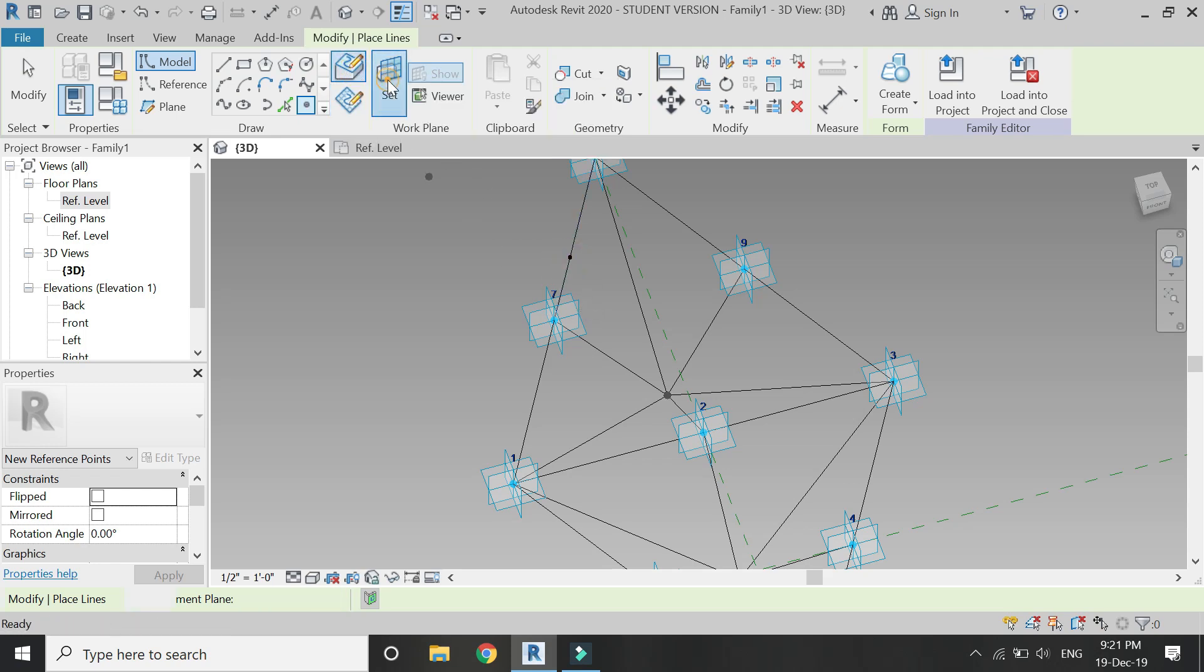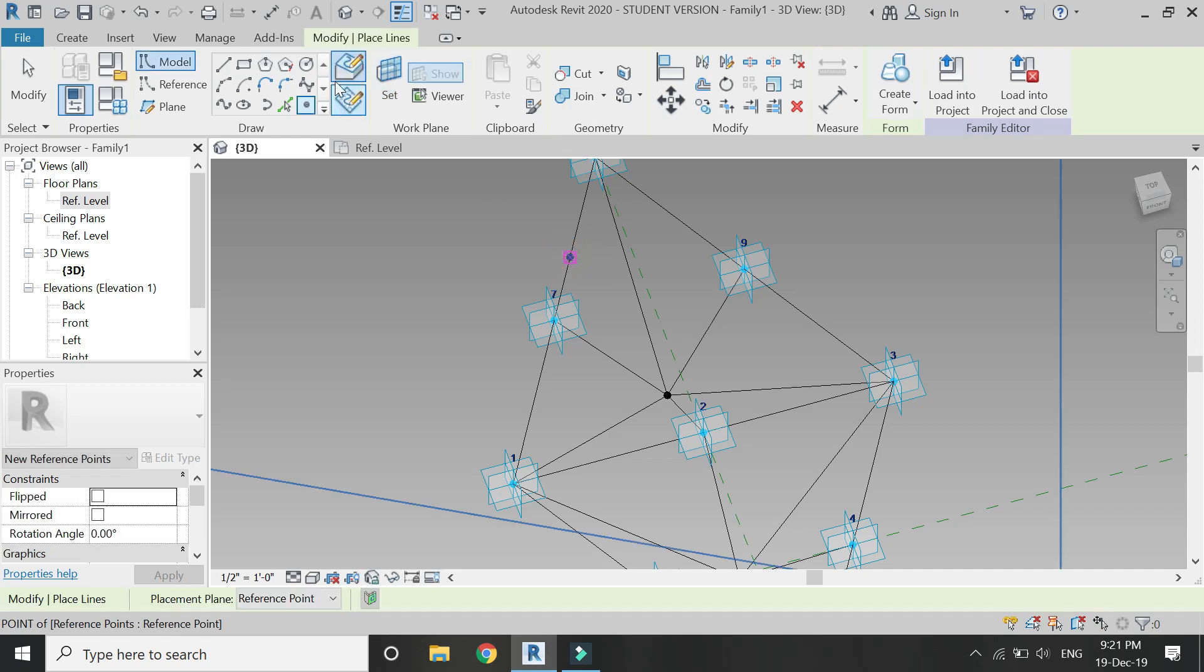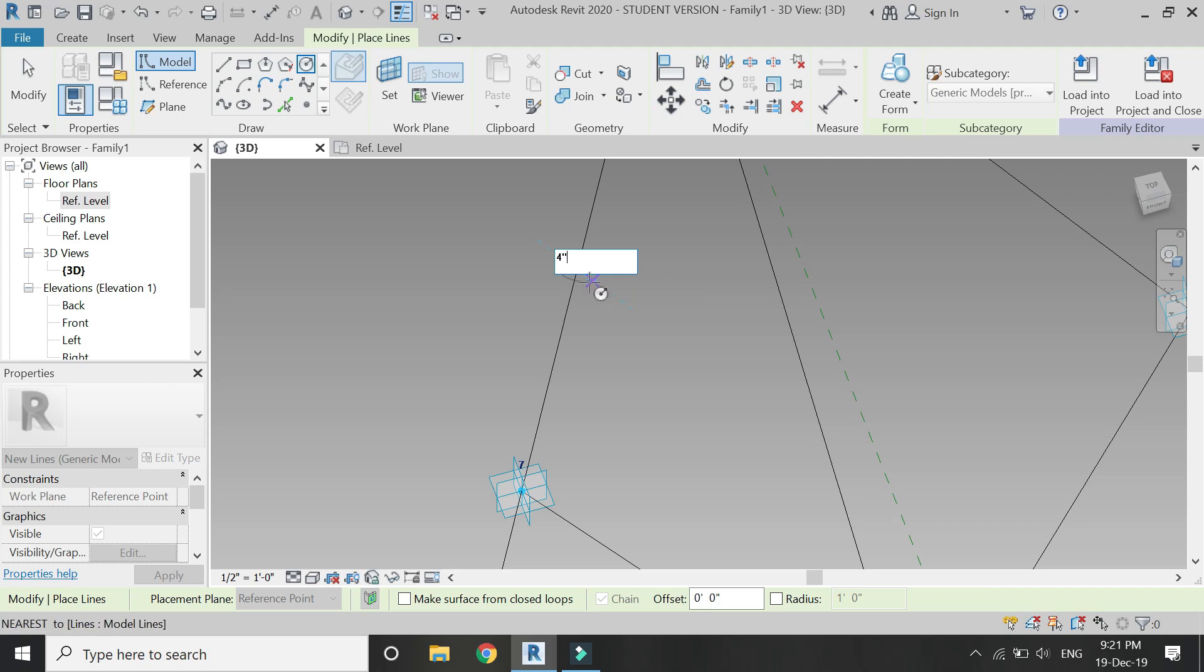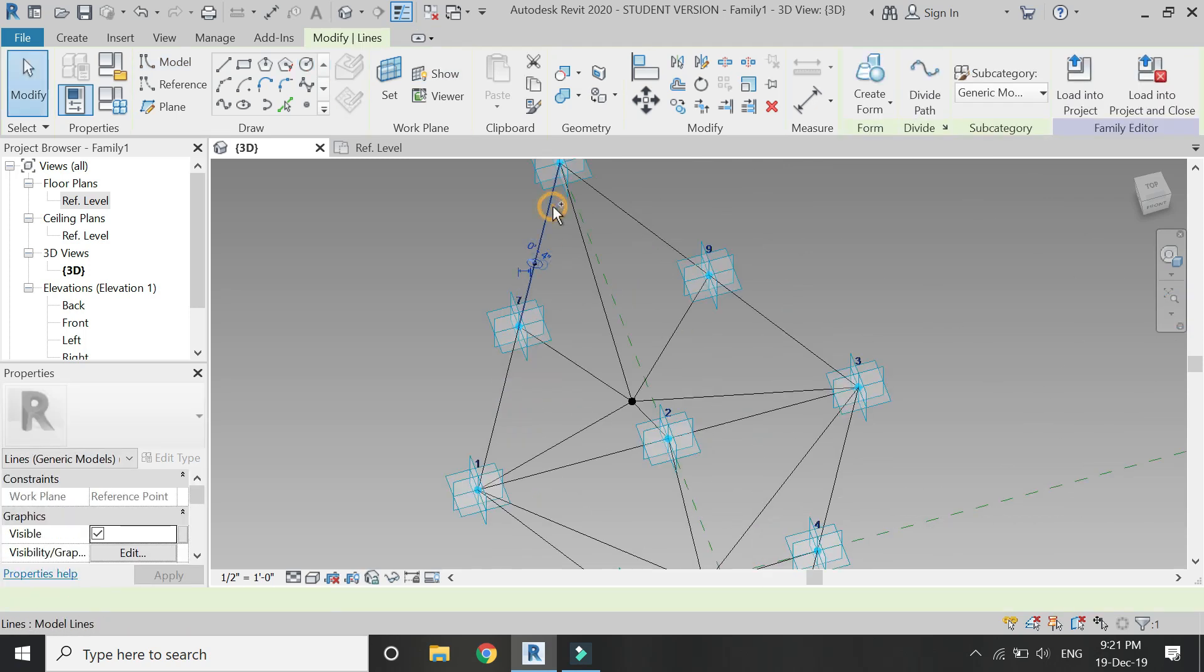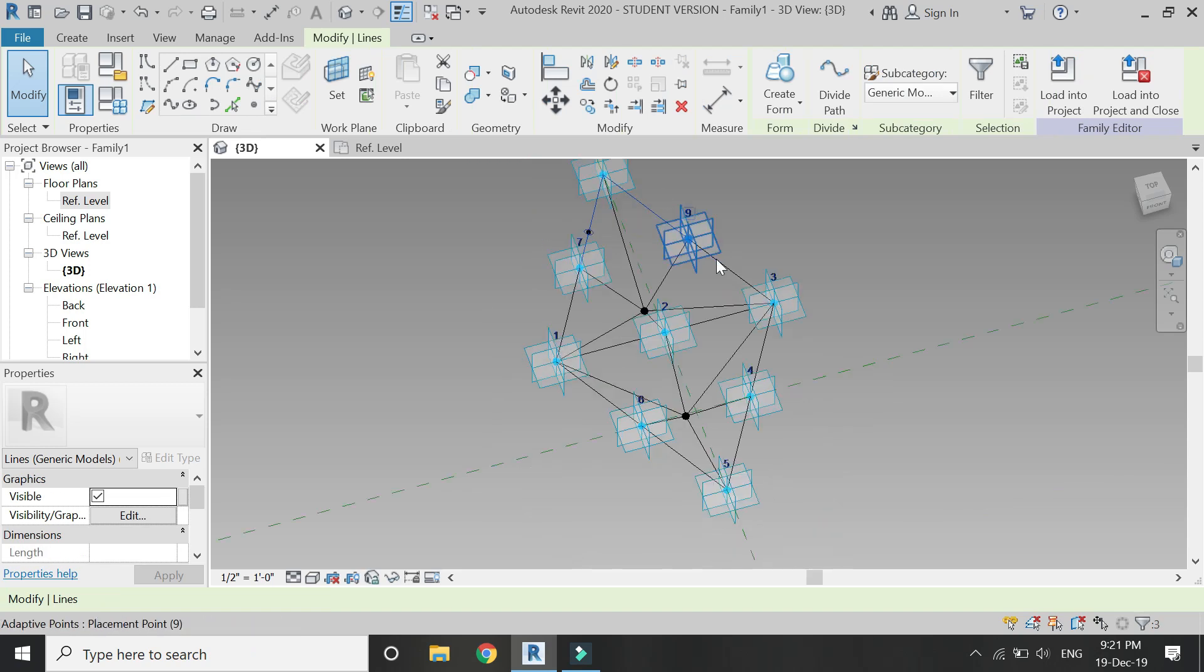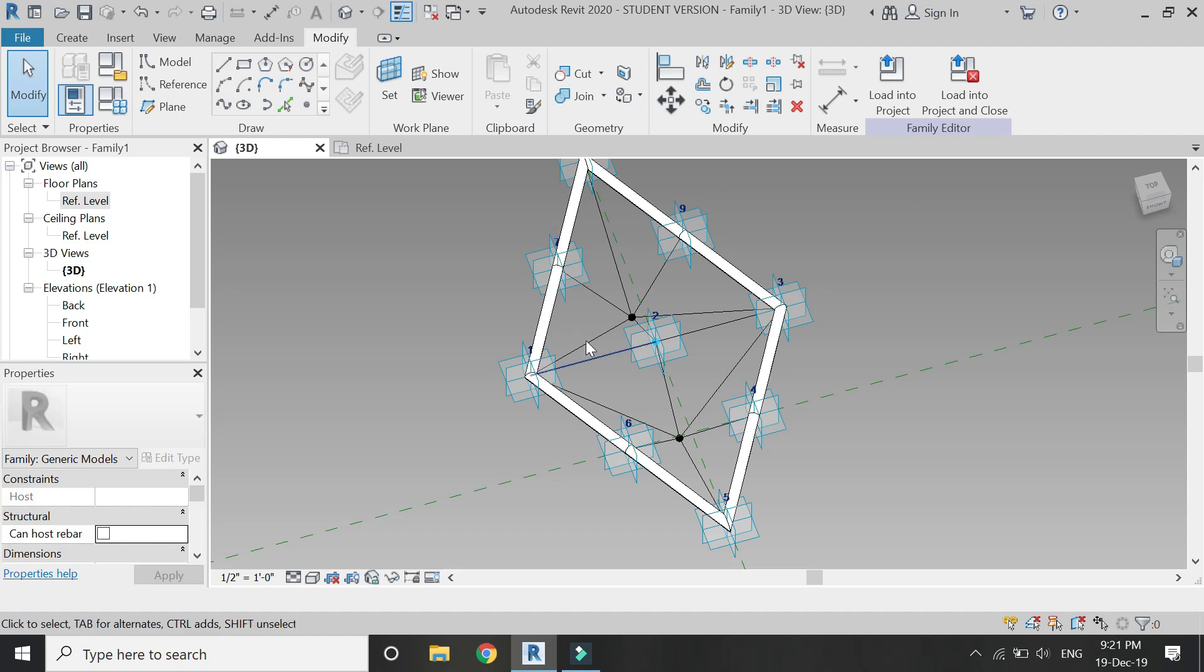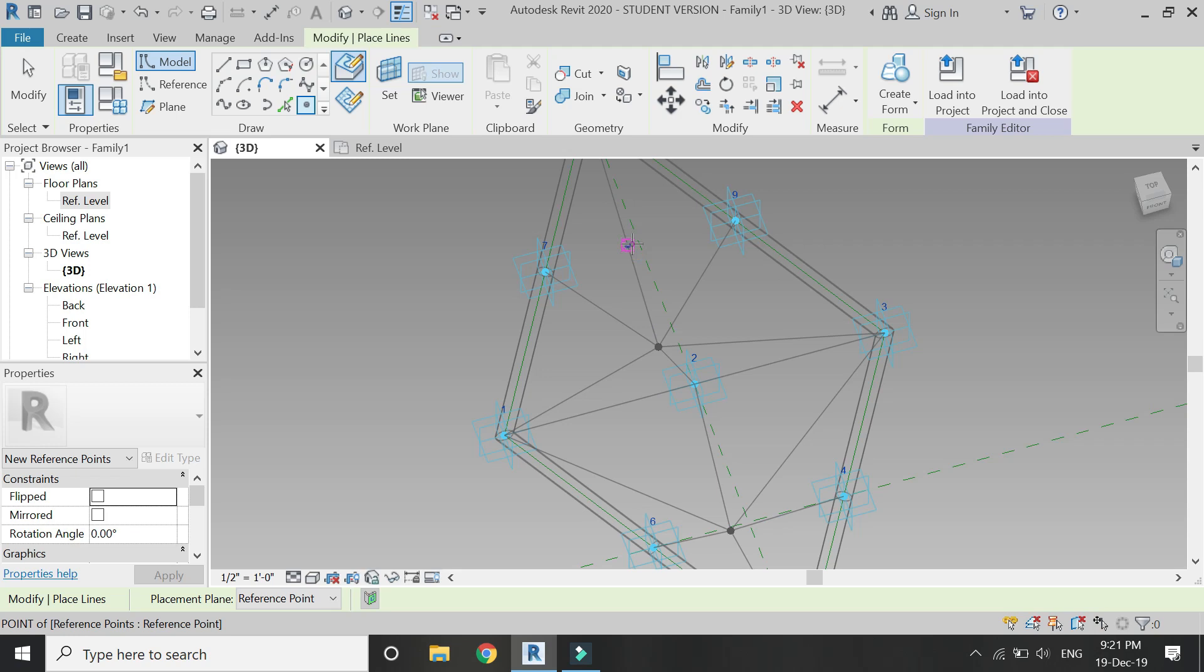Now again select the point, click on draw face, place it on the line, then select the reference plane to this point, and then draw a circle of four inches radius. Then select the circle and the lines with the help of tab button and then click on create form. Repeat this process on all of these lines one by one.